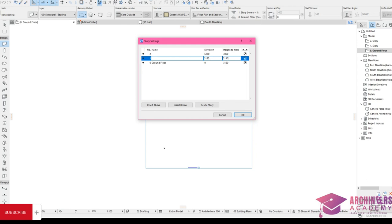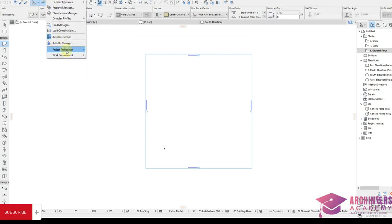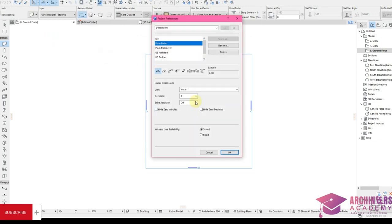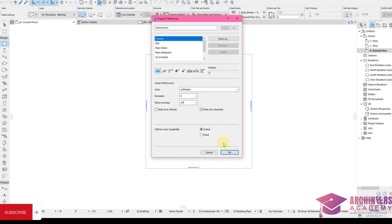The ground floor plan is going to carry a slab, the first floor plan is going to carry a slab, and the second story is not carrying any slab — it's just roof — so it will be 3150. The 150 is for the slab thickness. Click OK. The next step is Options > Project Preferences, change dimensions from meters to millimeters, zero decimal places.